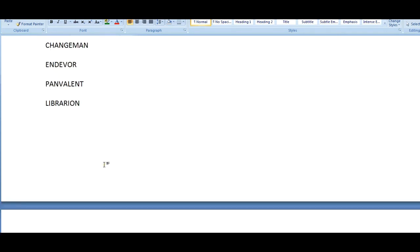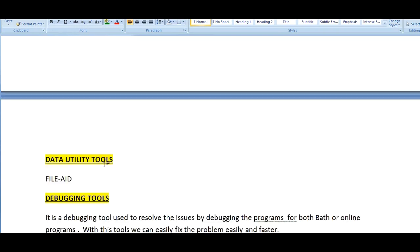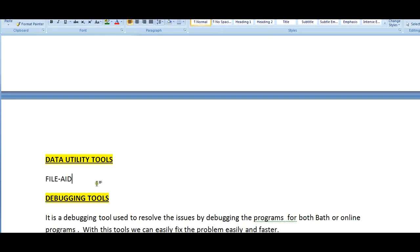Coming to the data utility tools, it is a file aid tool which is mainly used for file processing. When you have a large file and you're trying to browse it or edit it, the normal browse mode cannot hold the buffer area. You can perform various operations using this file aid tool. You can view, you can copy the copy book, and you can see the complete layout and everything. It has various advanced features and is mainly used for file handling.